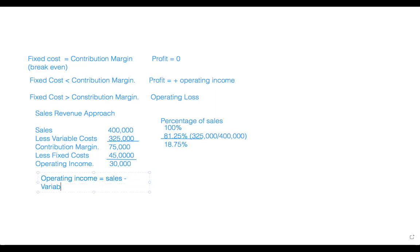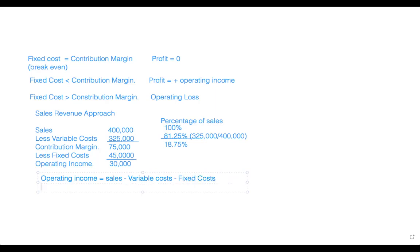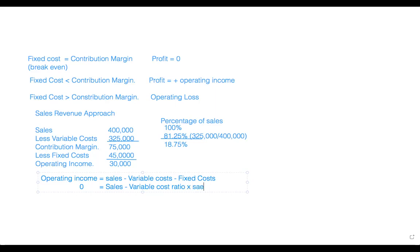We use the previous formula: operating income equals sales minus variable cost minus fixed cost. If we set operating income to zero, we substitute variable cost as the variable cost ratio times sales, which is 0.8125 times S.